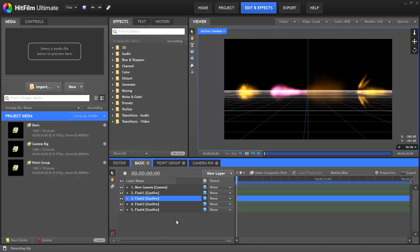Parenting allows one layer to inherit the transform and positioning properties of another layer, so that once they're grouped together in a parent-child relationship, that family of layers will now behave and move as if it were one object.